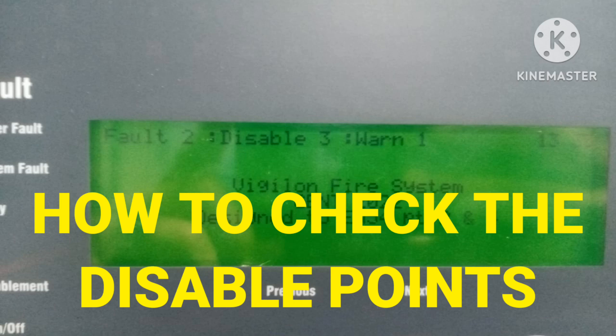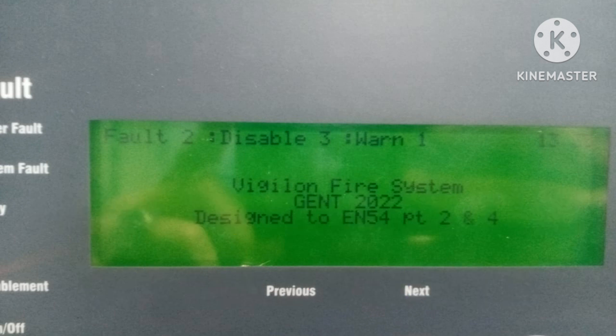Hi friends, welcome to my channel Super Knowledge 313. In this video I will tell you how to check the disabled points. When we go to our general panel for maintenance and we see the disabled points, we don't know which devices are disabled. So in this video I will tell you how to check the disabled points.